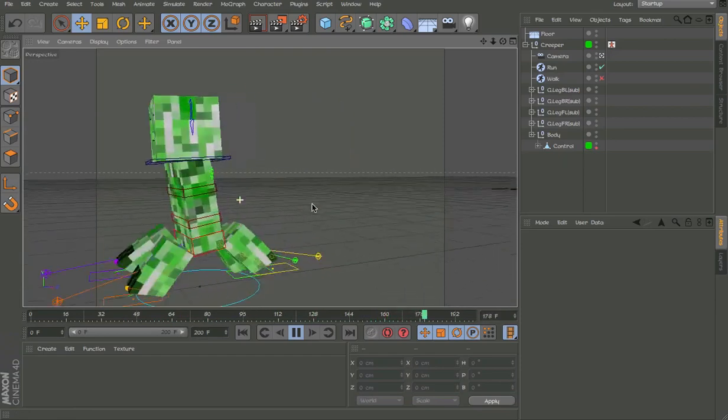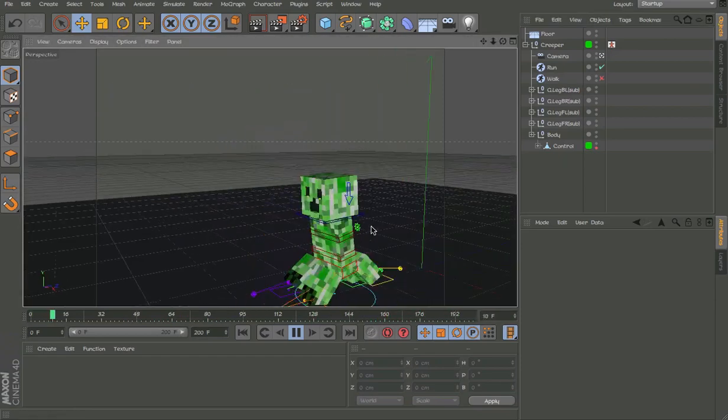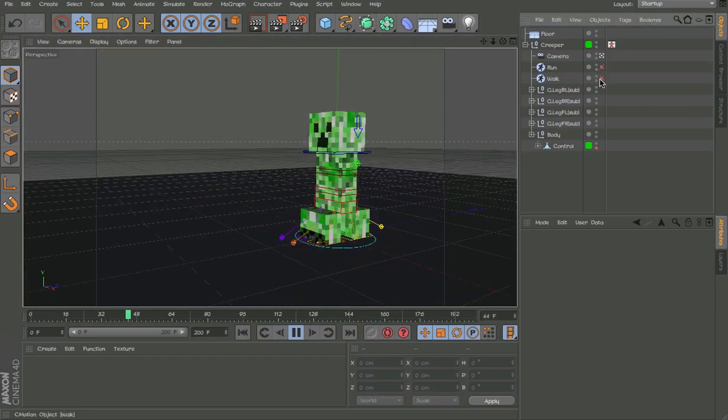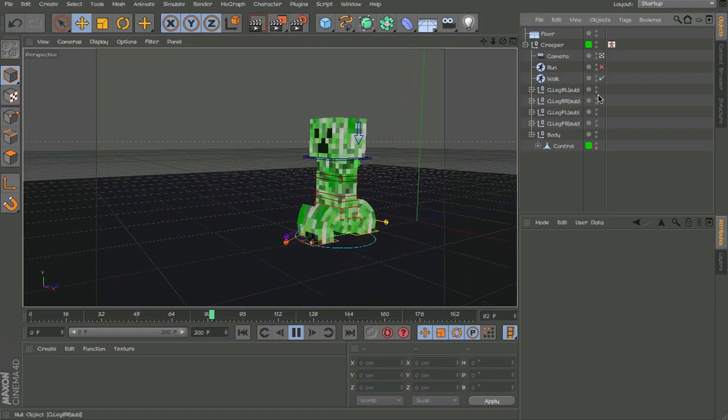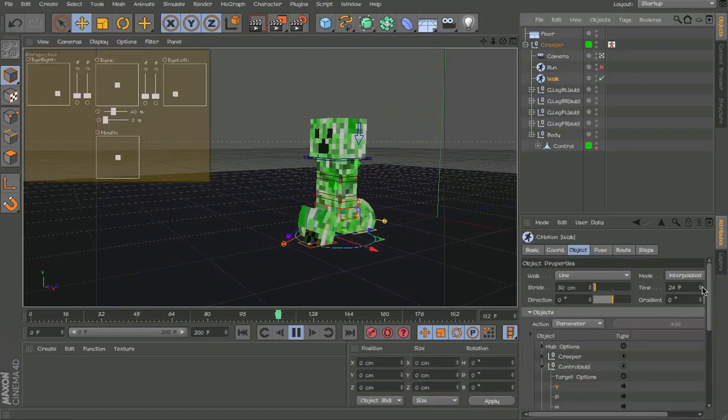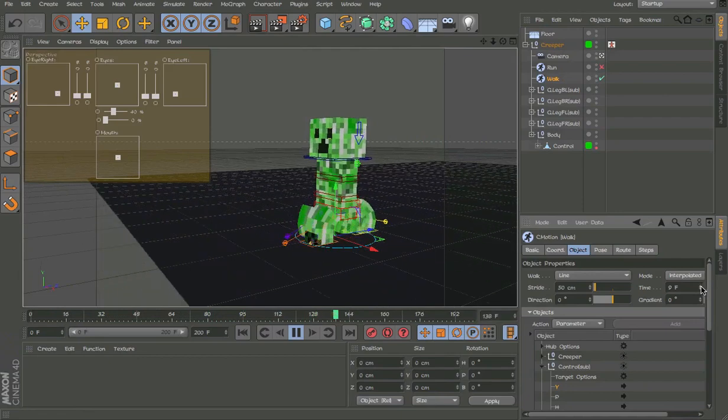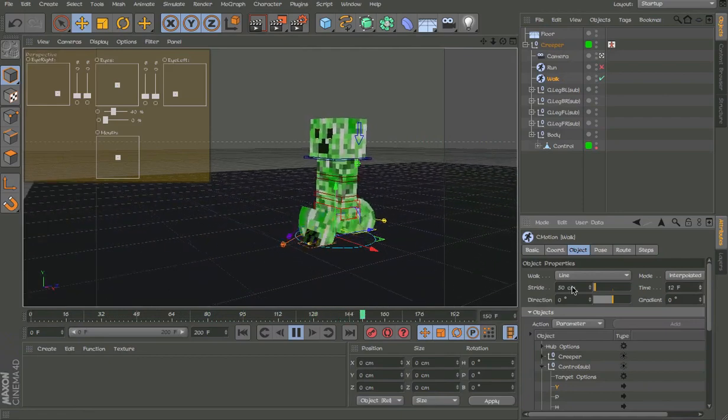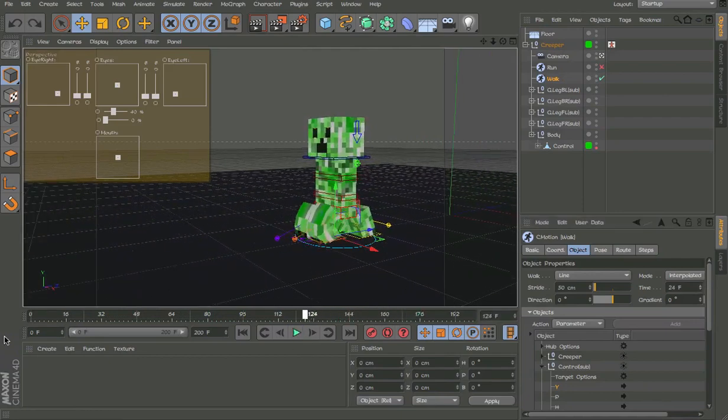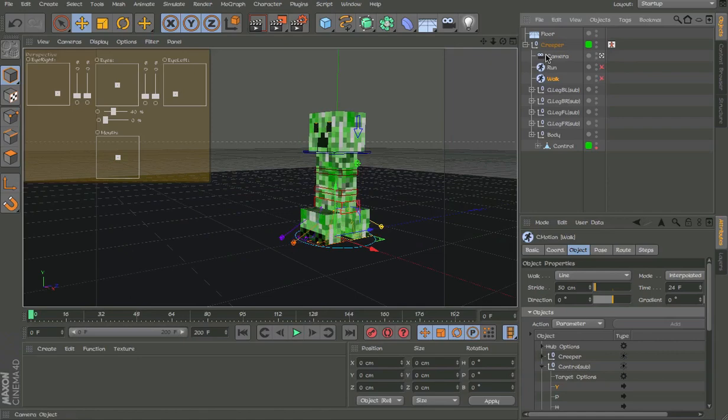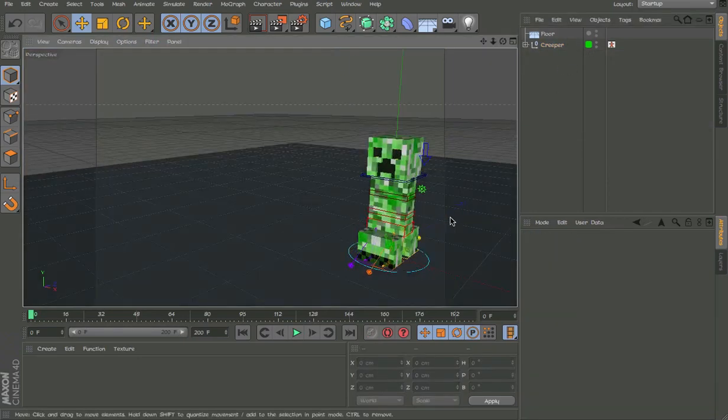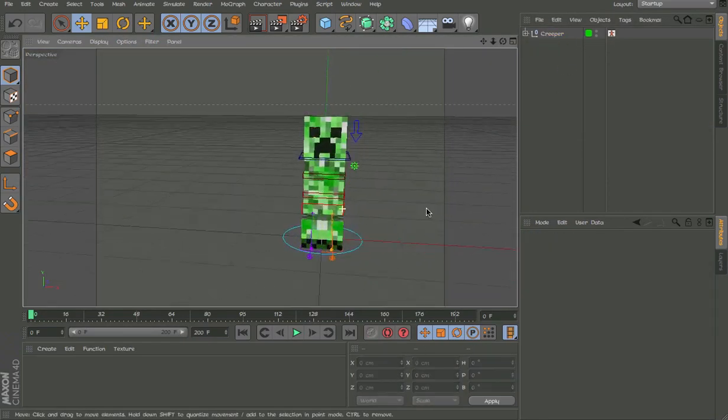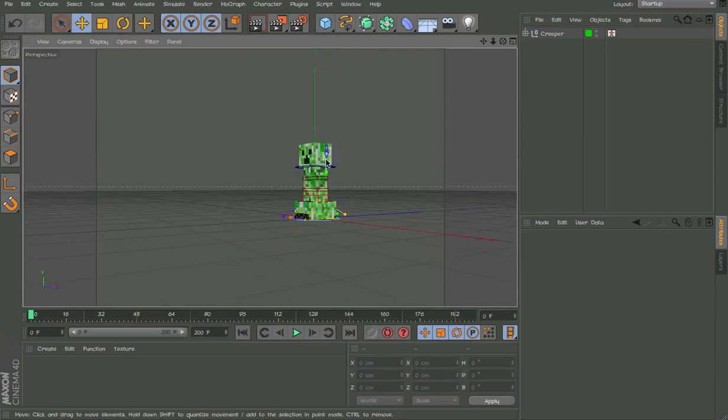I'm gonna use this C-Motion probably in my new animation. And then we have the walk. You can increase the speed over here. And you can even add, if you know about C-Motion, you can put it to a spline and make it follow the spline.